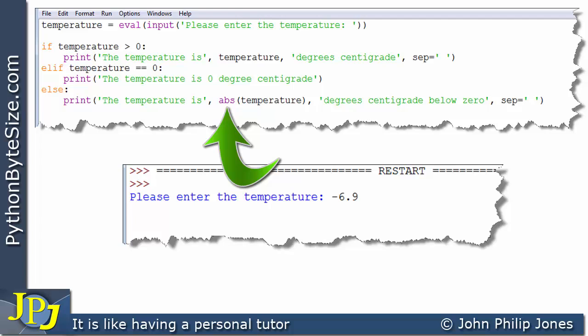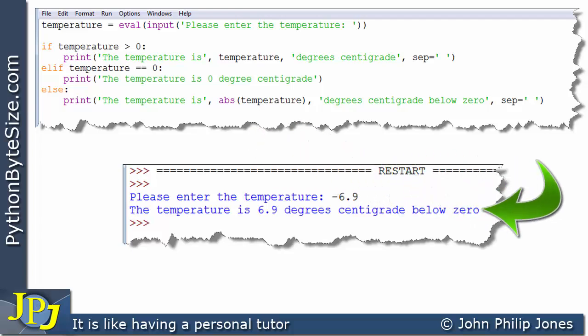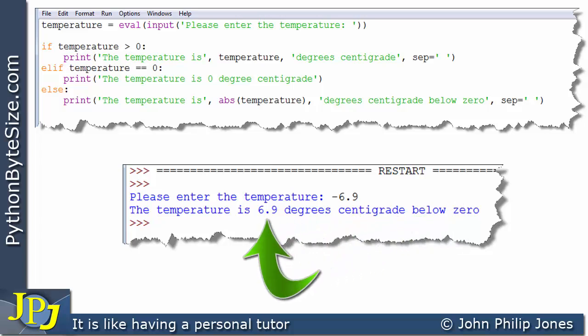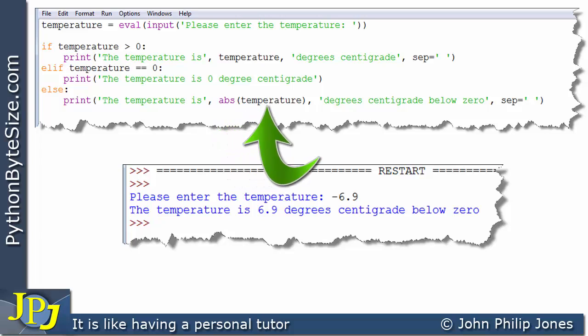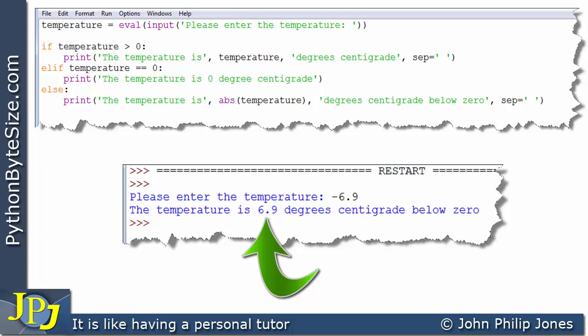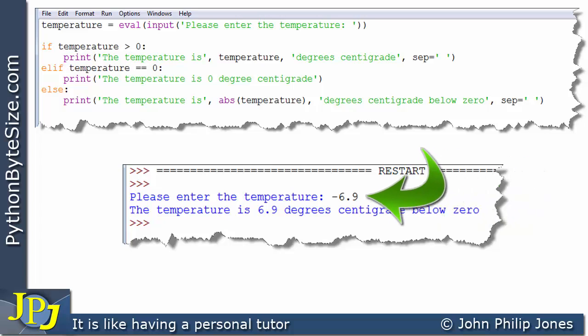Here we're using the absolute function again, passing temperature to it. Temperature on this occasion is a float storing minus 6.9. What the absolute value function will do — it'll grab the 6.9. The absolute value of minus 6.9 is 6.9, meaning it is 6.9 below zero. So the output string is: 'the temperature is 6.9 degrees centigrade below zero'. This program demonstrates the absolute function working with both integers and floats.